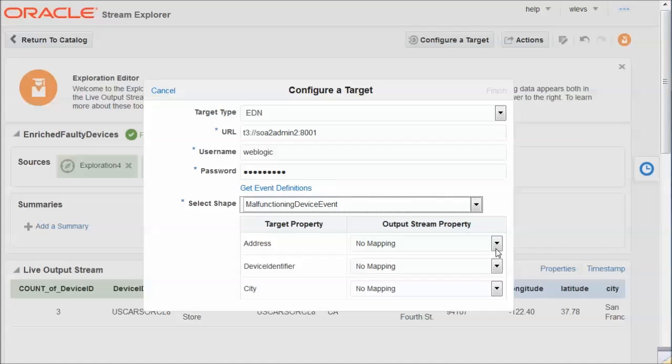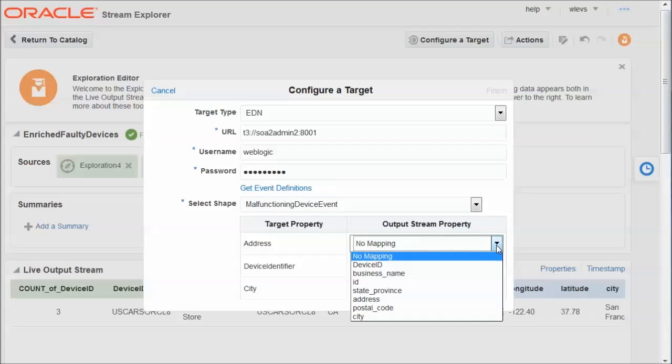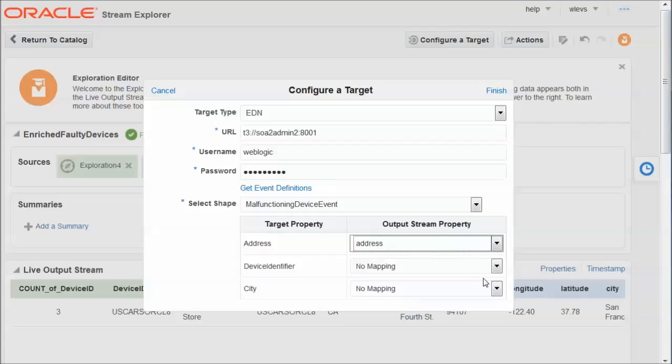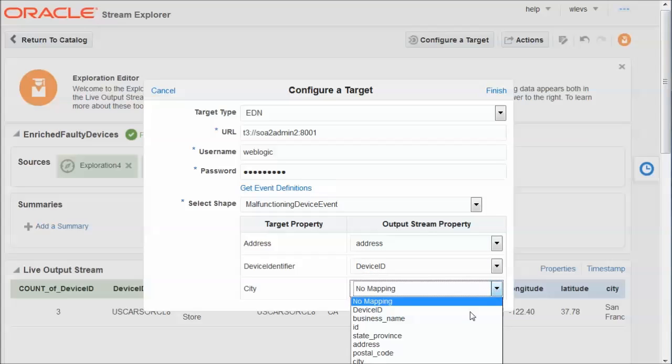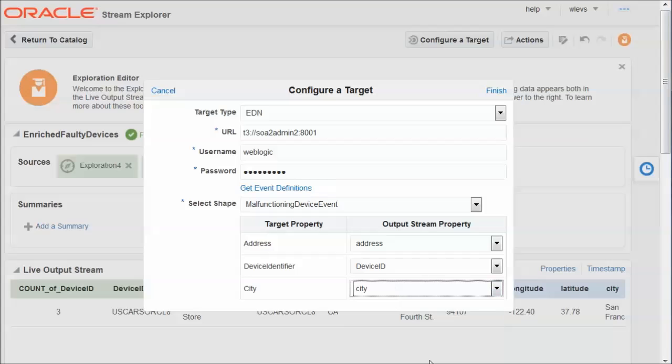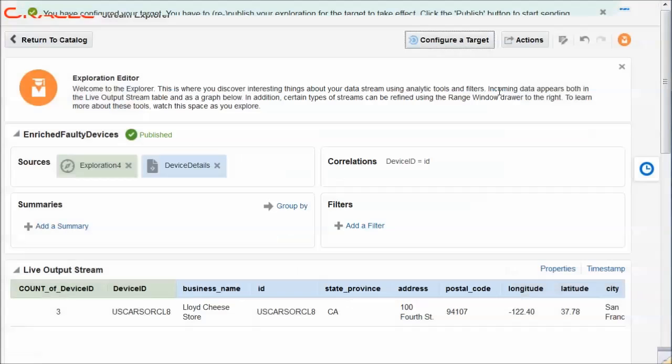And these elements are address, device, identify, and city. And now I have to indicate how from the current exploration, I'm going to provide the values, I'm going to map the values to these event properties. Well, first of all, there's the address, there's the device identifier, and there is the city. So now I have defined how the EDN event is to be created and populated based on the events produced by the Stream Explorer exploration. So there we go.